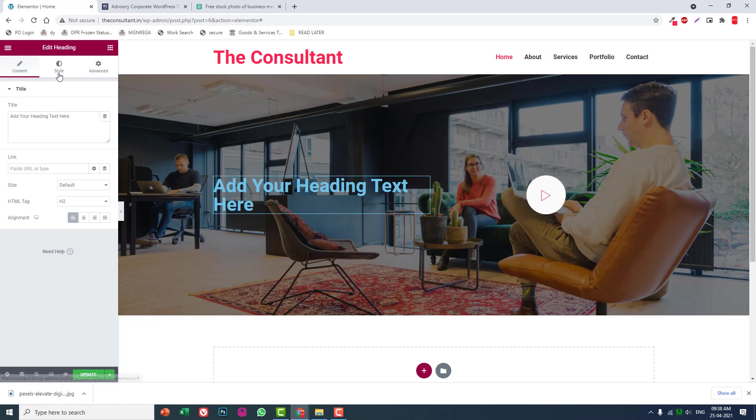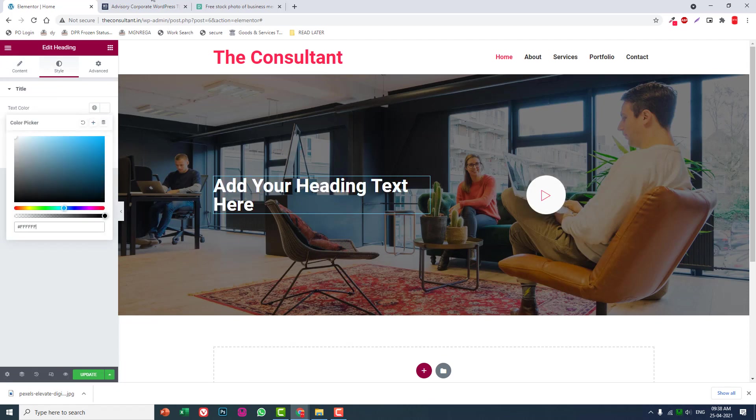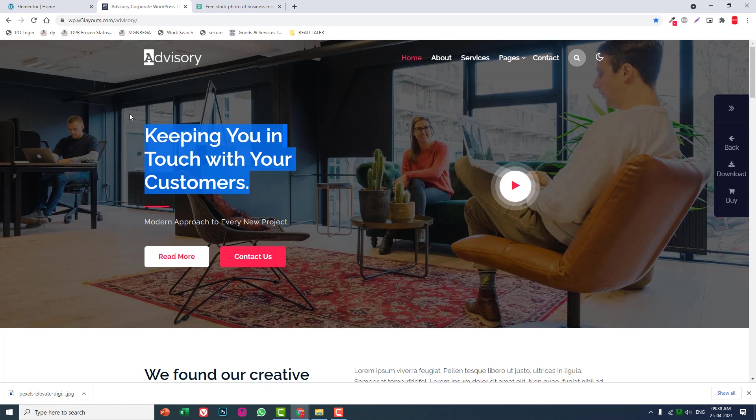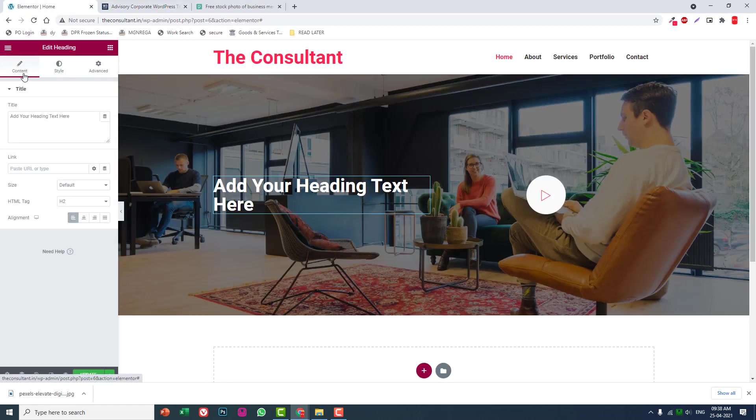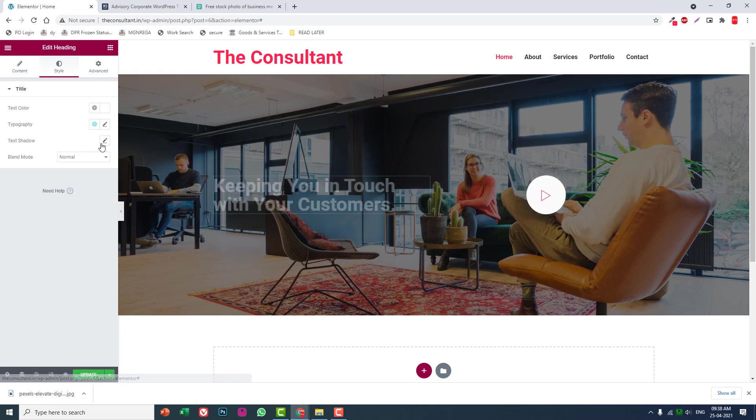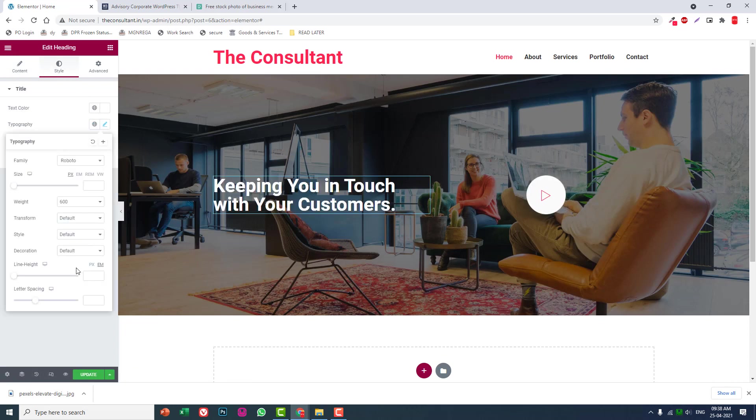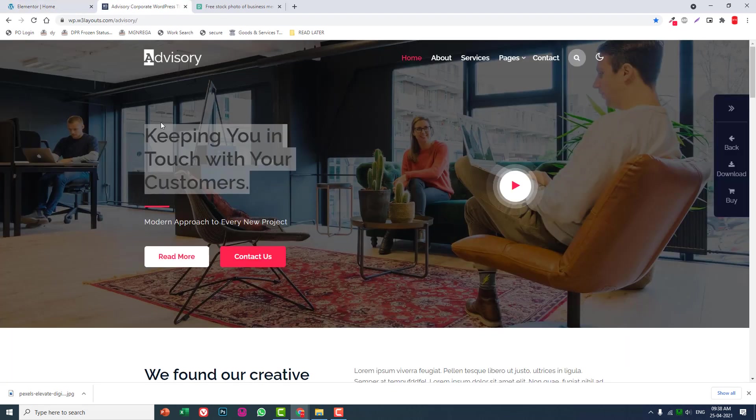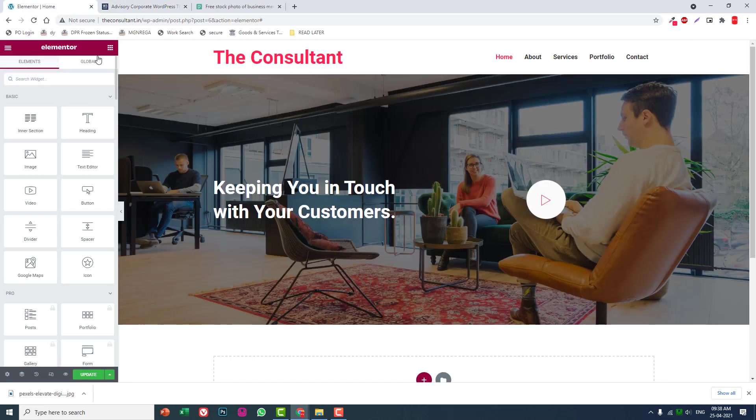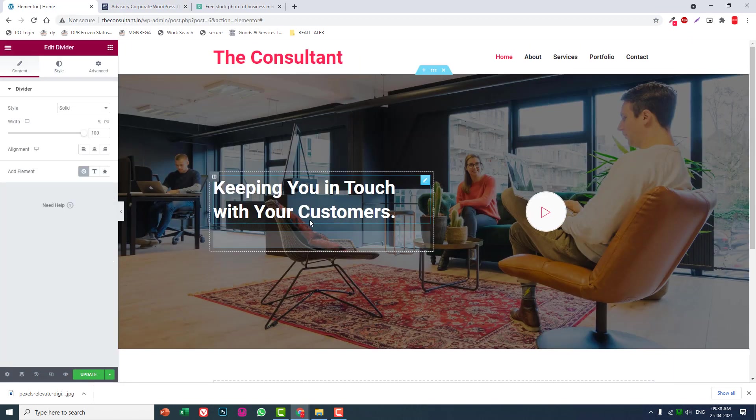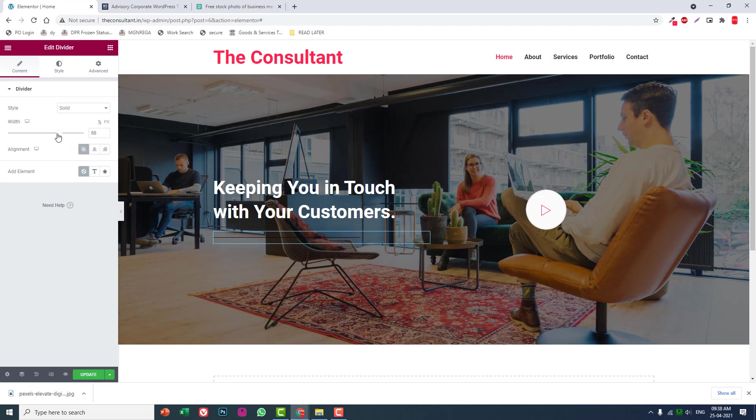Add a heading: 'Keeping You in Touch with Your Customers.' Set left alignment, white color, and typography with line height 1.3.